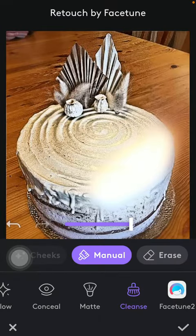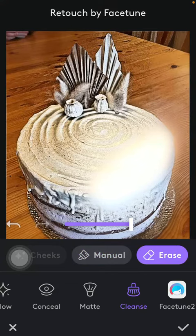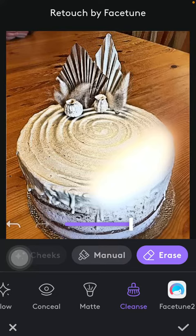If you want to erase any edited parts, tap on the erase button and the changes will be erased, as you can see.